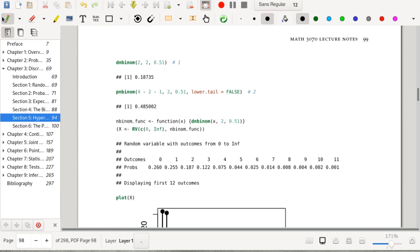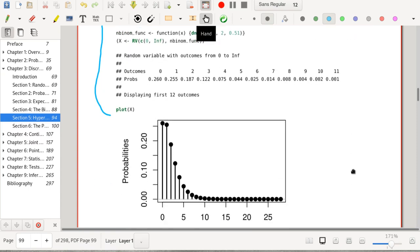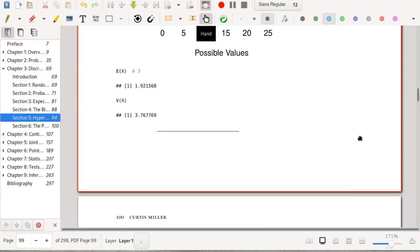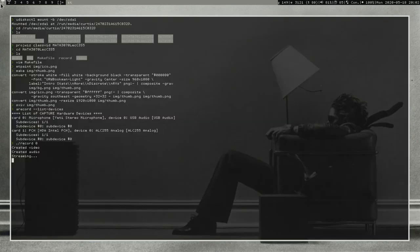In R, the negative binomial is handled by dnbinom, pnbinom, qnbinom, and rnbinom. The dnbinom function takes the number of failures, the number of required successes, and the probability of success. That's everything on the negative binomial and hypergeometric distributions. Next up is the section on Poisson random variables and Poisson processes.